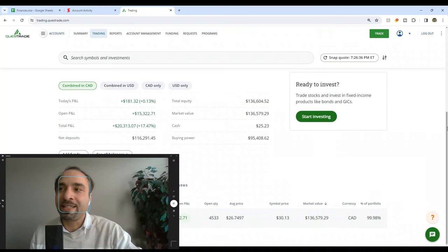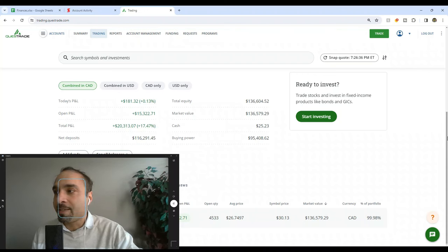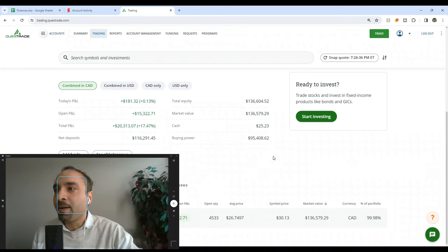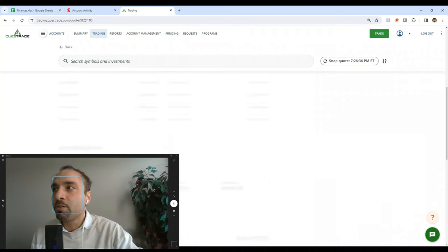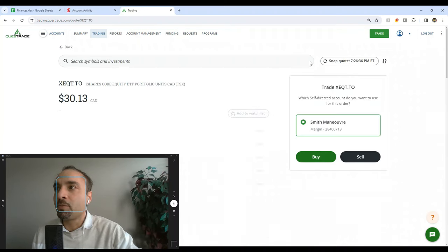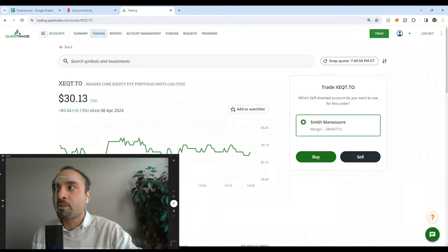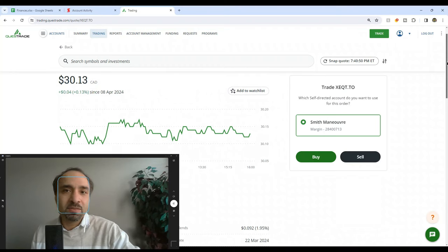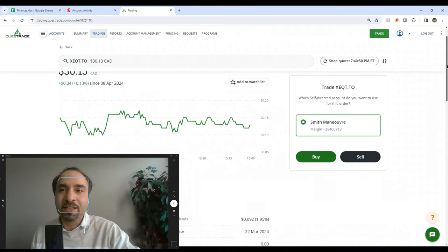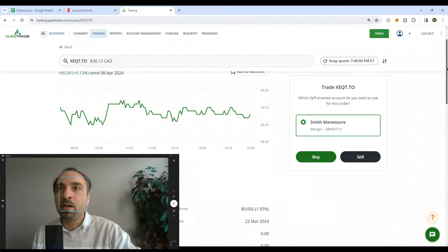As you notice here, the entire amount invested is in XEQT. I'm going to click on it just to give you a little more picture. XEQT is iShares Core Equity ETF Portfolio, an all-in-one ETF that allows you to get diversified exposure to the entire stock market including stocks in the US, Canada, as well as international markets and emerging markets.